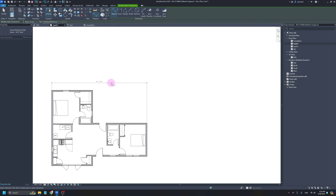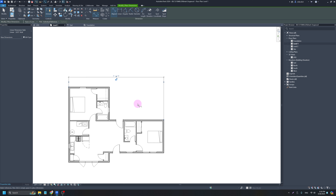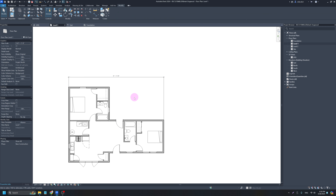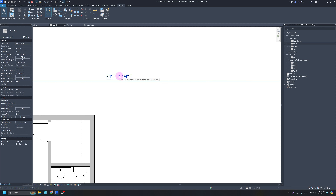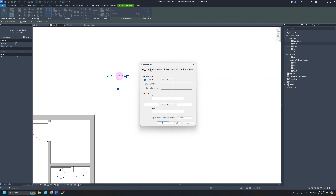Whenever I talk about dimensions I speak about making construction-friendly numbers. Right now my building from outside to outside is 41 feet 11 and a quarter inches — that's a silly number. It would make more sense to make this 42 feet. You want to try to keep all your measurements in whole inches or half inches, and really not go underneath the half-inch increment, to have the most friendly construction numbers you possibly can.